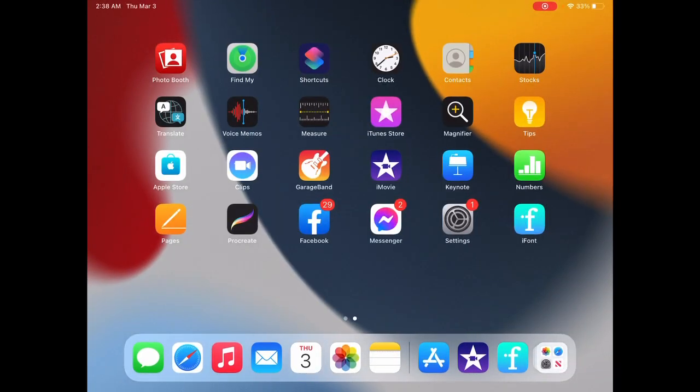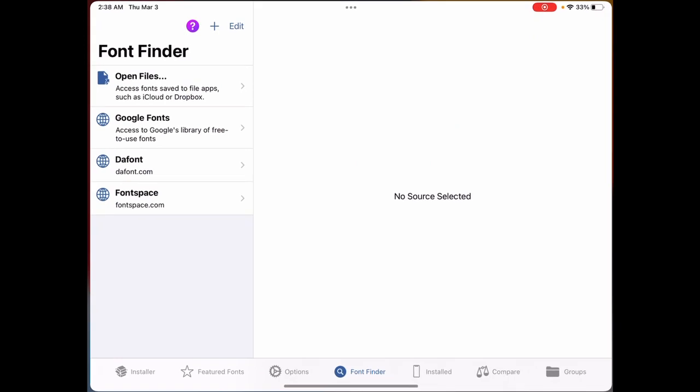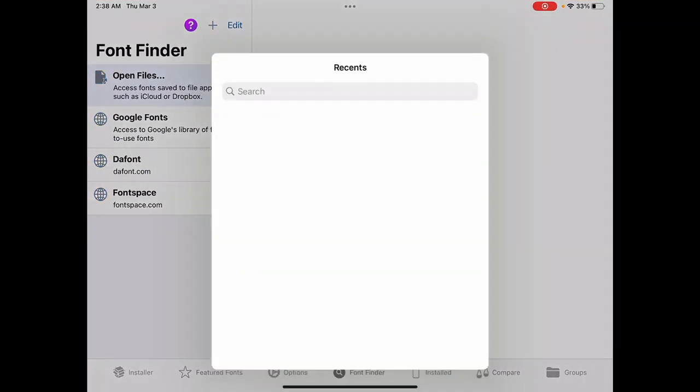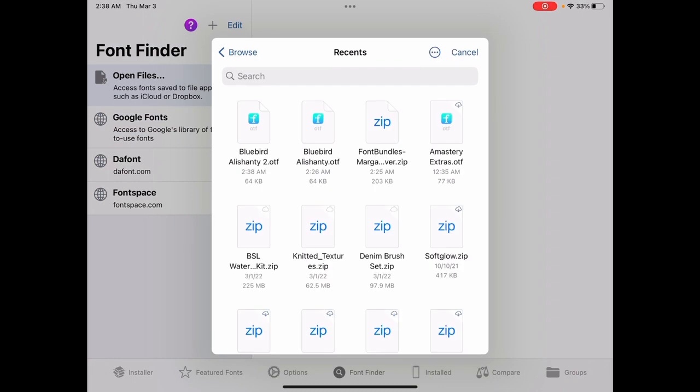And now hop on over to iFont and click on open files. Now you can see here that Bluebird Alashanti, that that is just a regular OTF file. And then you can see here that I have other ones that are zip files or zip folders. A zipped folder is just, it's a compressed, it's a way that computers and iOS and Mac can, they compress the information for ease of transfer.